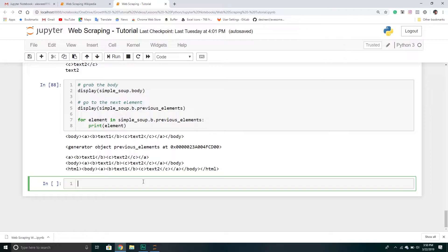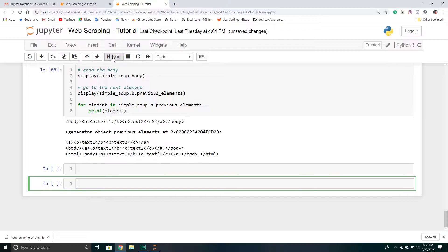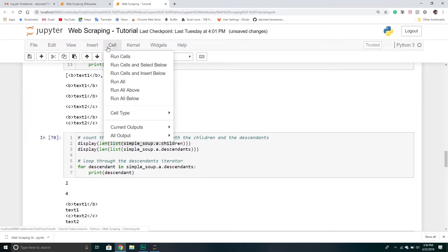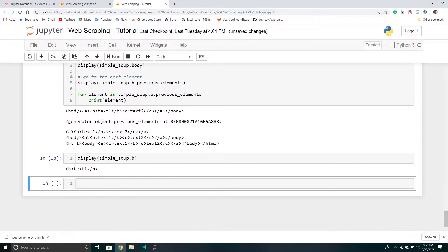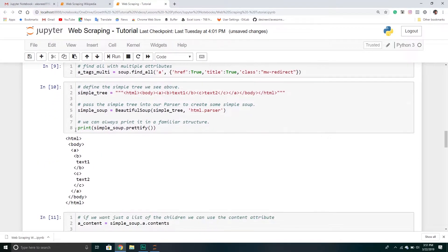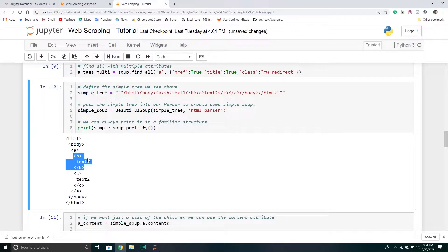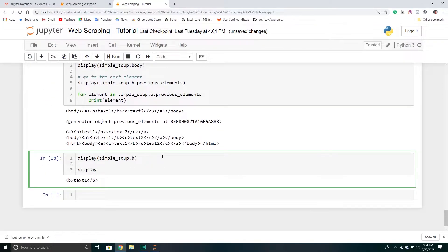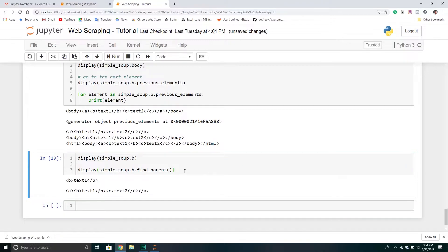We're going to run all of this code again to make sure it loads. From here we're going to talk about finding a particular tag's parent. So we'll display simple_soup.b — that tag is right up here in our tree. If we wanted to find the parent of tag B, all we have to do is call simple_soup.b.find_parent(), which will simply return the parent of tag B.